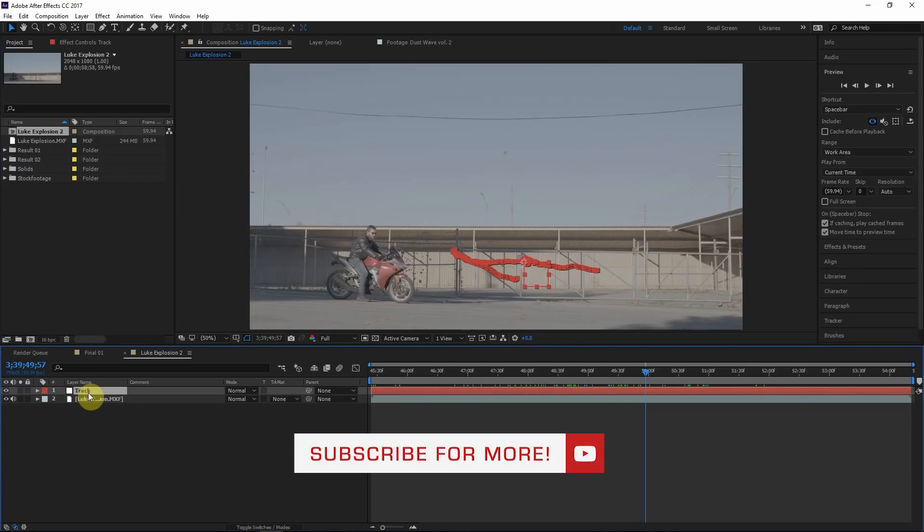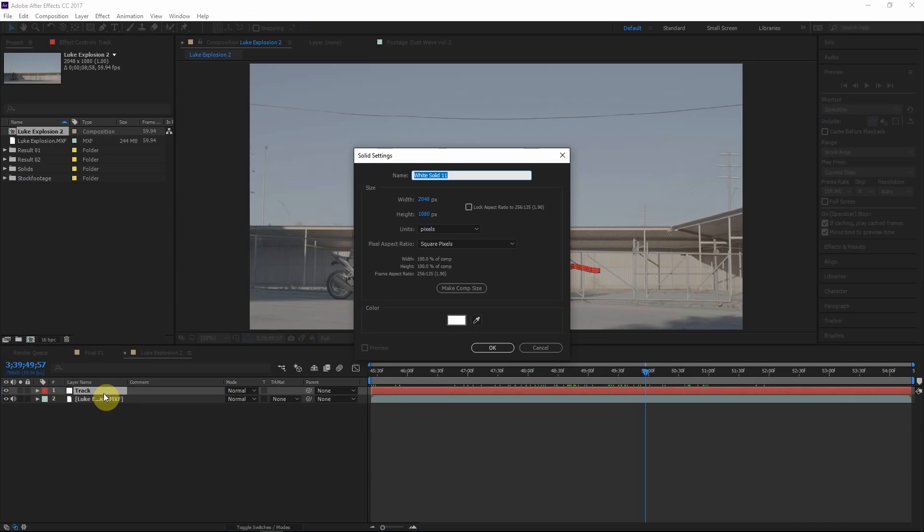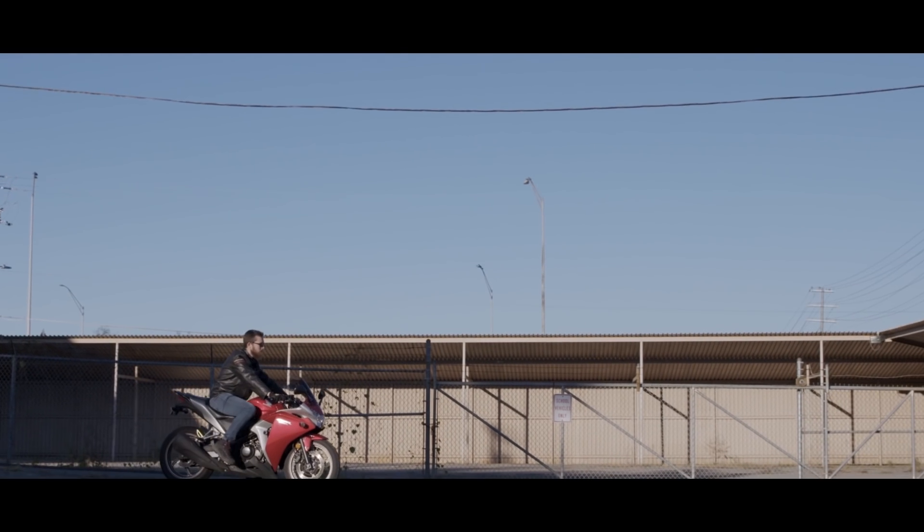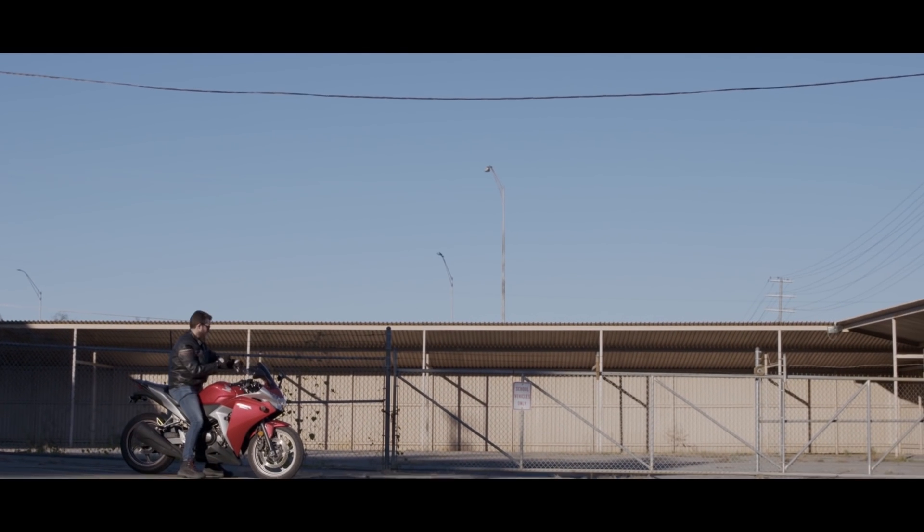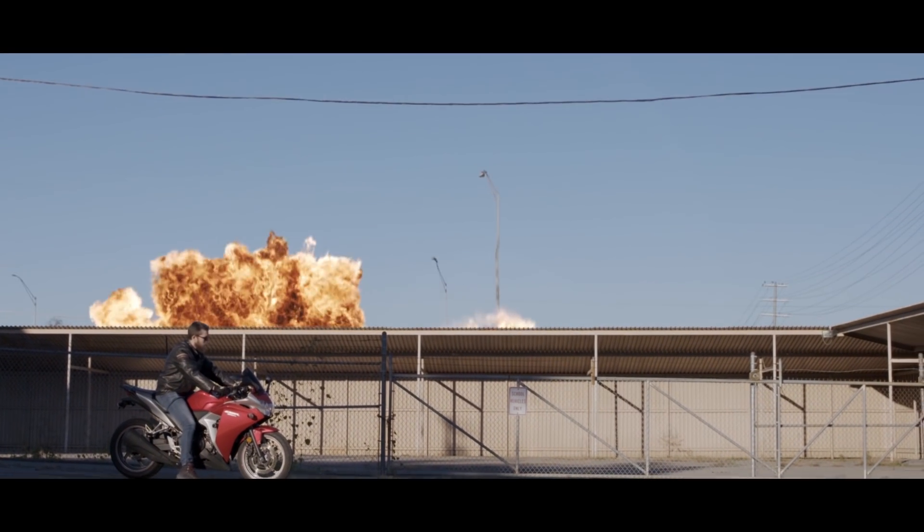Control Y. Shortcuts. I highly recommend shortcuts. I'm going to say highly as strong as I can say it: highly recommend shortcuts. But yeah, shortcuts. Control Y creates a new solid. Let's call this building matte, like that.